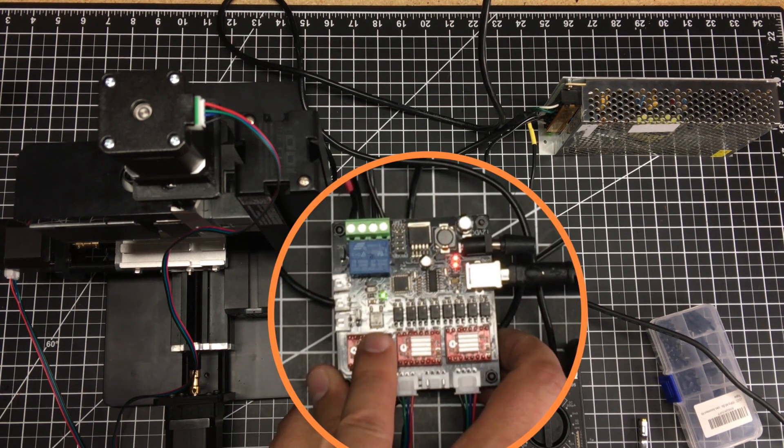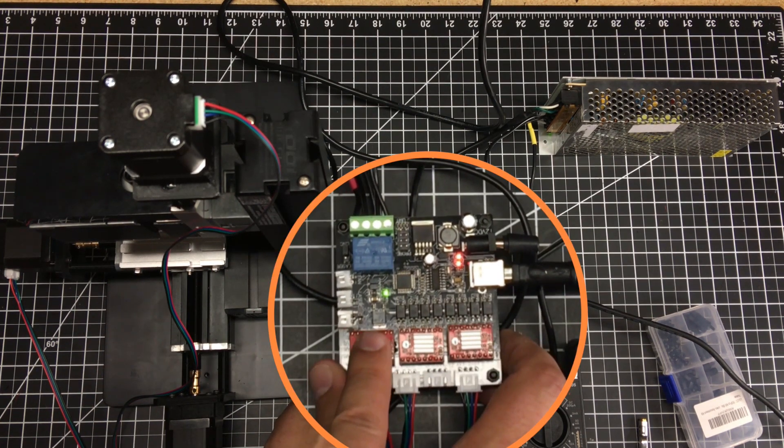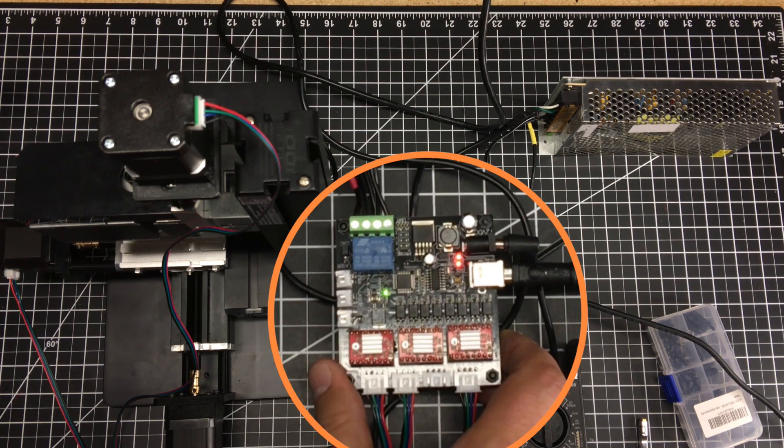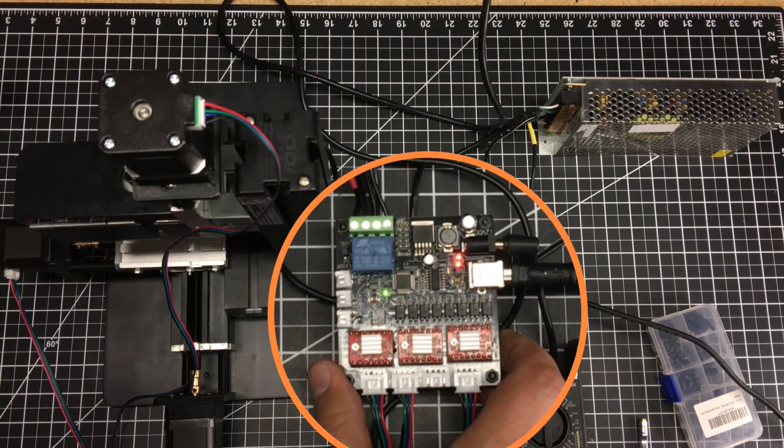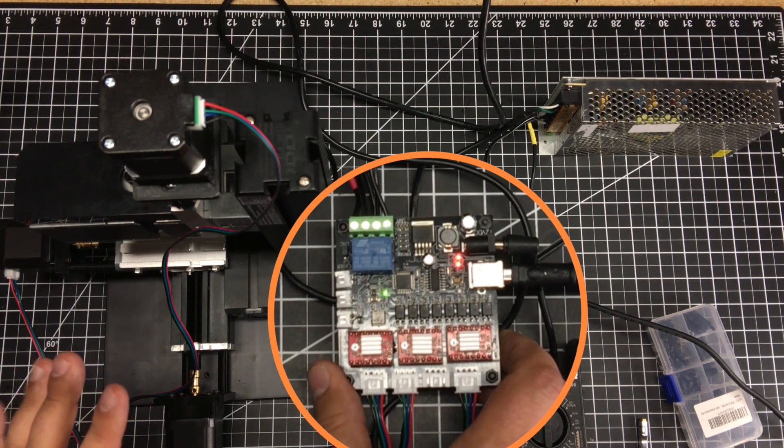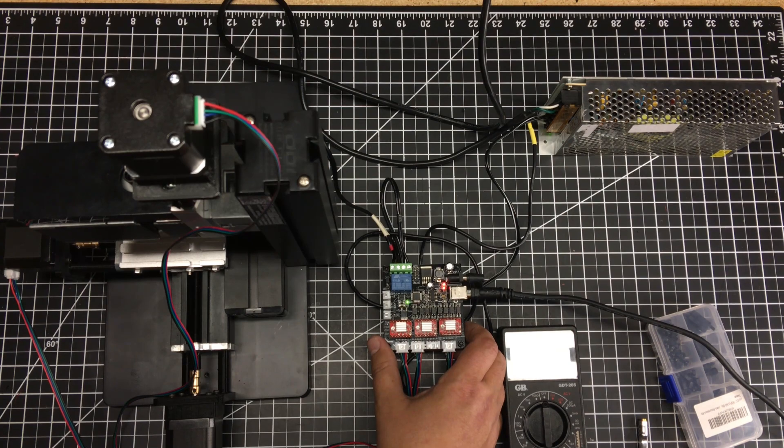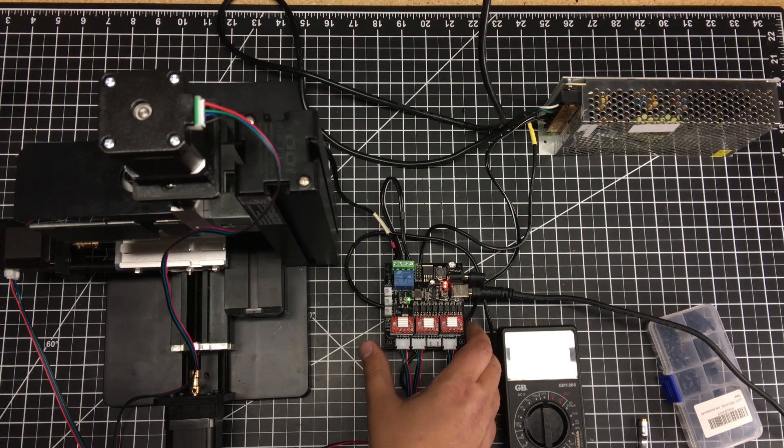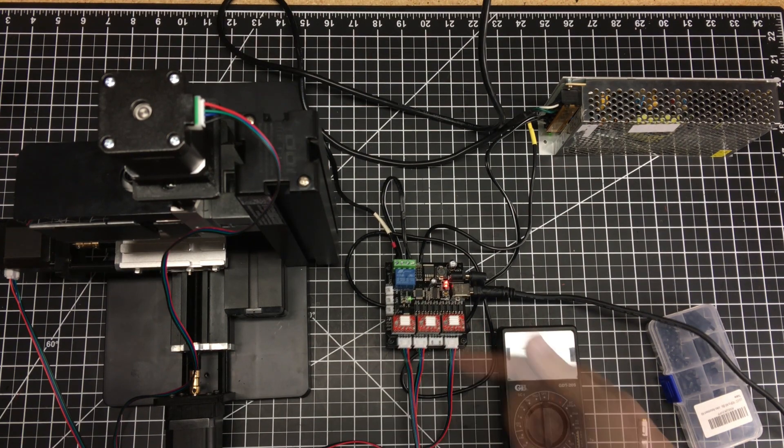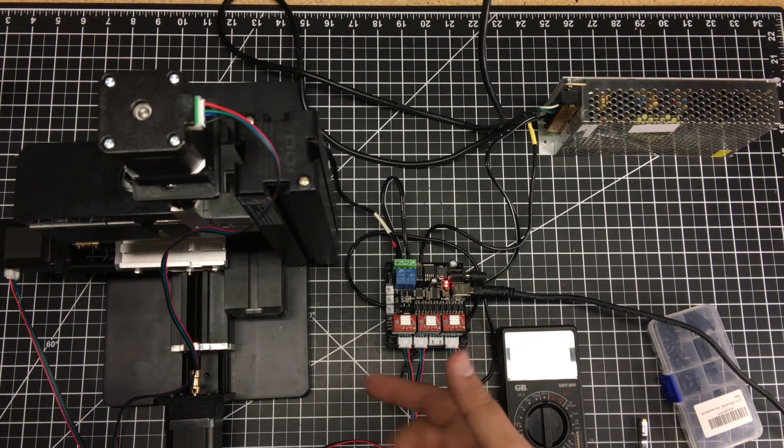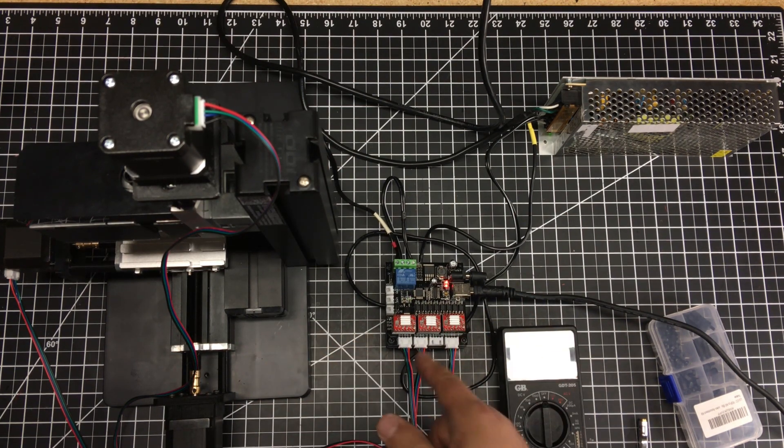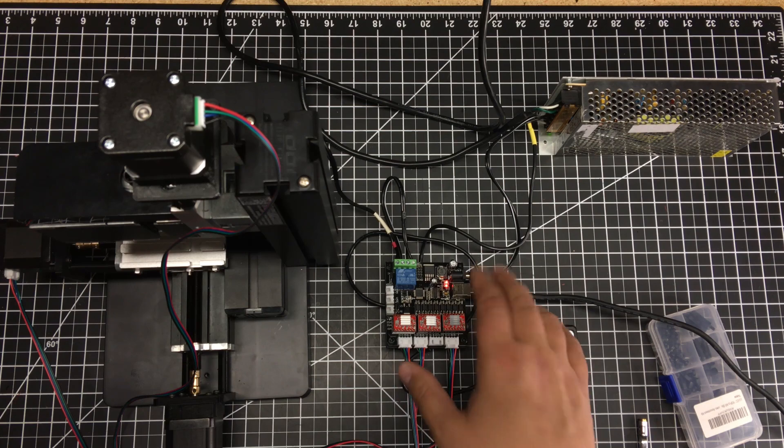The other thing now - notice we have a green light showing our spindle's engaged and running. And then all we have to do is issue an M05 to turn it off. All right, now you see that it's off, light's gone.